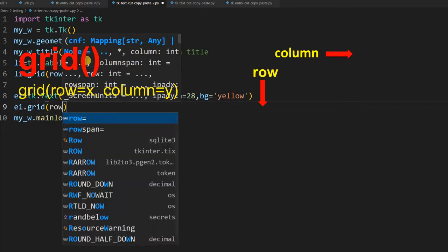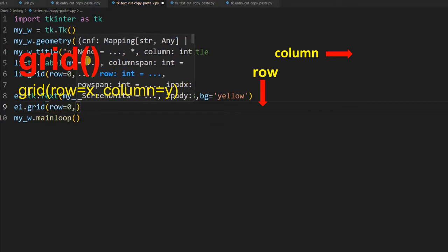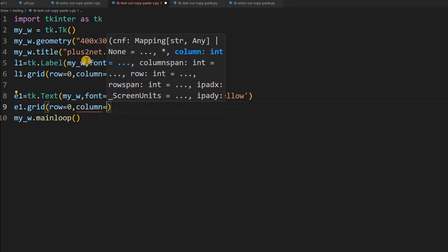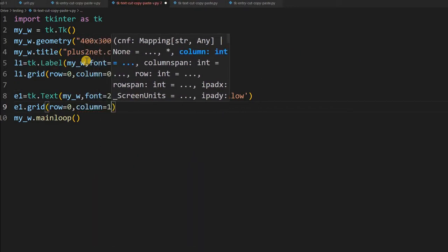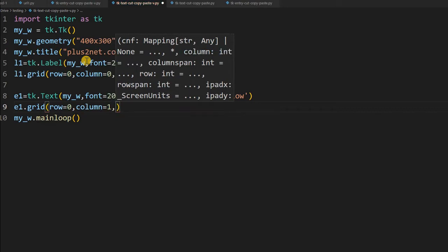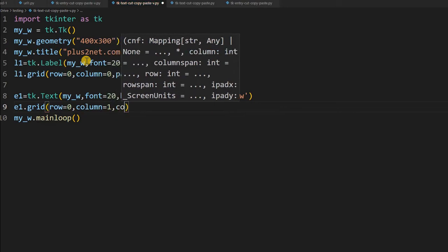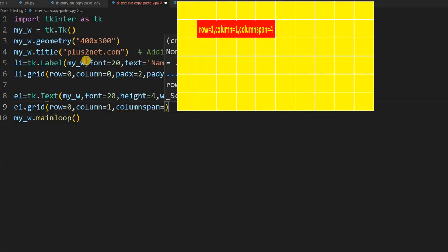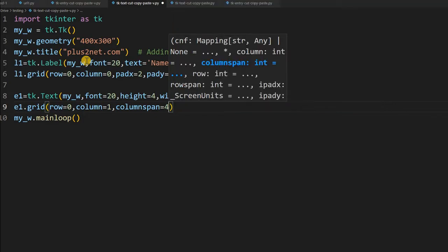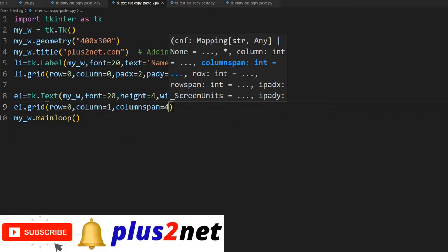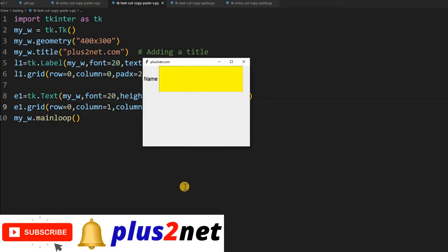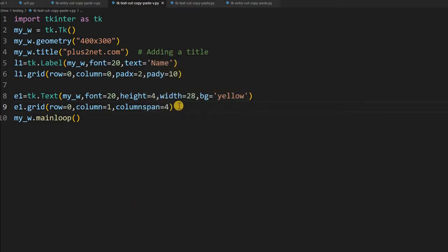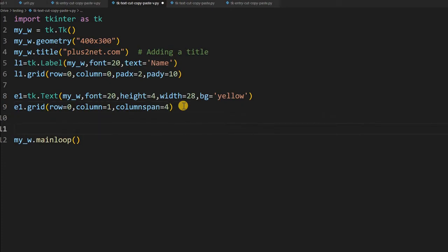Now let us just place it on our grid. e1 dot grid. Now we will say row equal to 0, because it is in the same line with the label, but right of it, so column will change to 1, instead of 0. Label is at 0, so we are giving column equal to 1. Here I will give the columnspan equal to 4, because 4 buttons I will be placing below it, so that should be accommodated within this entry box. So I have expanded this to 4 columns. Let us just see once how this looks. You can see it is here, the name label is there and here is my text. Let us close this and go for our adding our buttons.